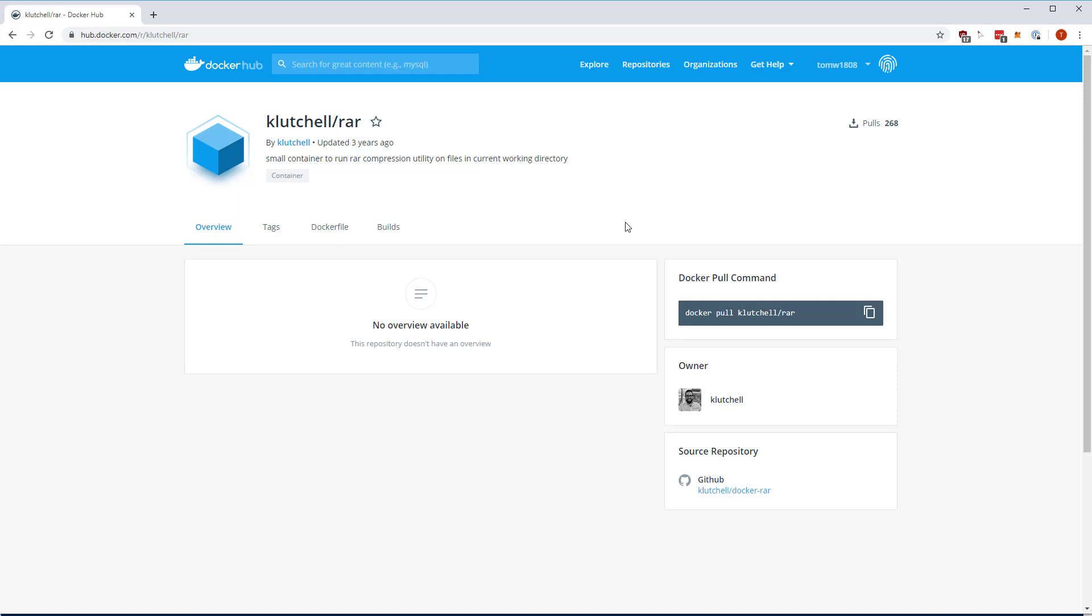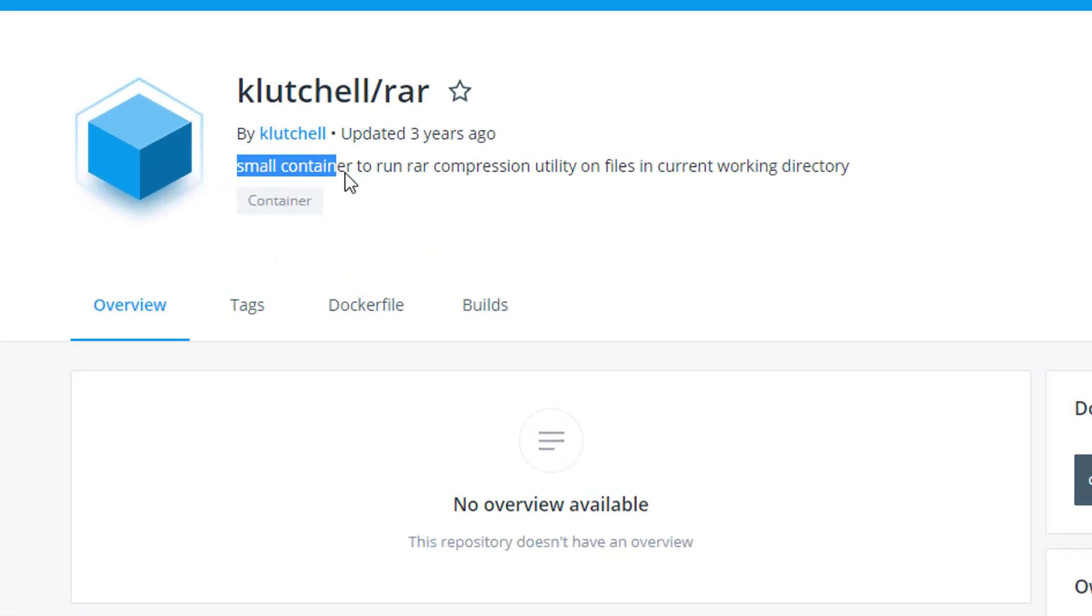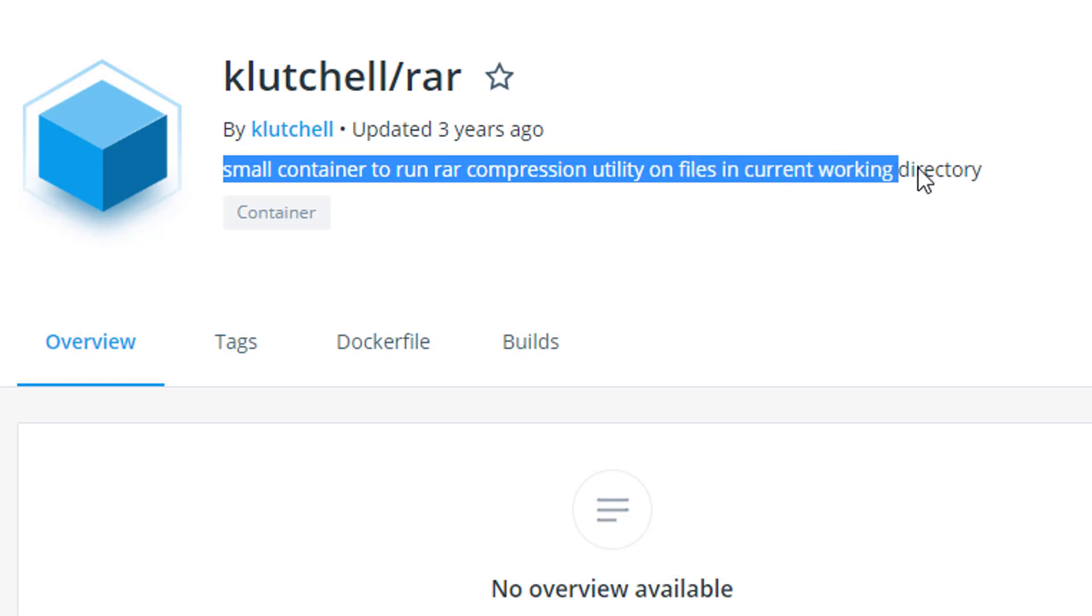But I found this one image it's called Clutchl/RAR. Clutchl is the repository name, works very much like GitHub. If you're familiar with Git, then it shouldn't be much to surprise. But instead of files, it's hosting images. And this is the guy I don't know this guy. But I thank him very much for a small container to run RAR compression utility on files in a current working directory.